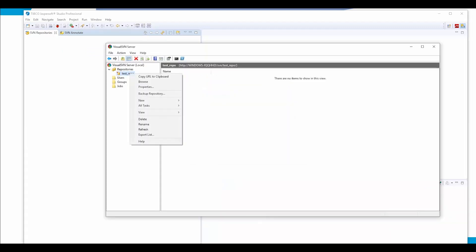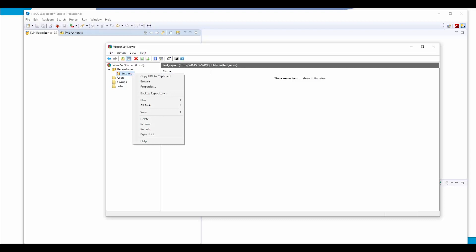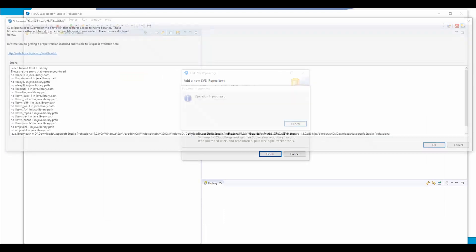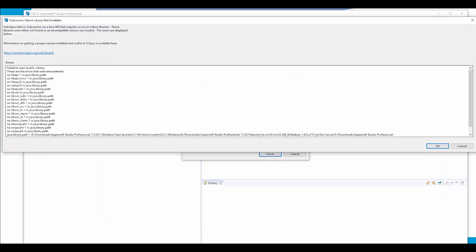This URL can be copied from here by right-clicking our repository and copying its URL to Clipboard. Finish. Subversion is talking to Eclipse and JasperSoft Studio through Subclipse. It is another add-on for managing version control systems.